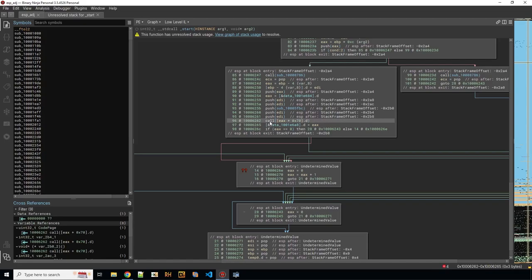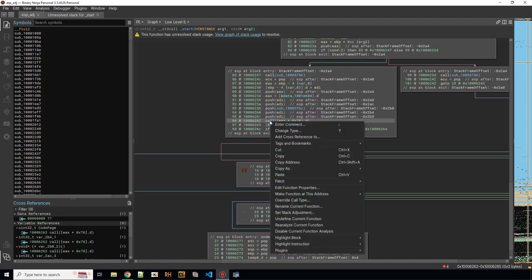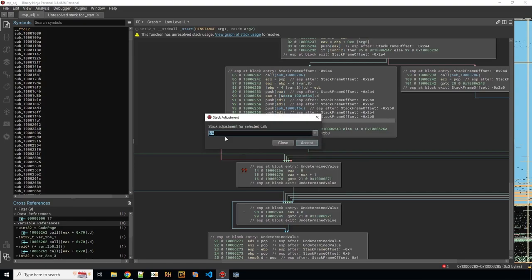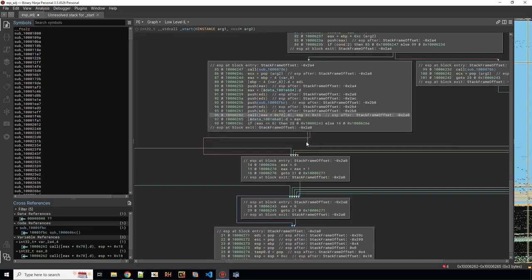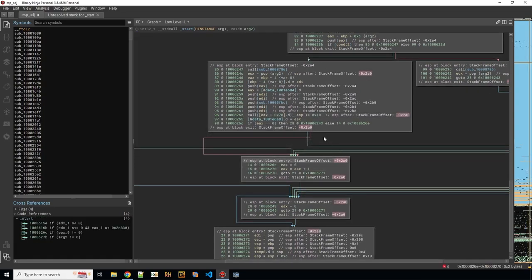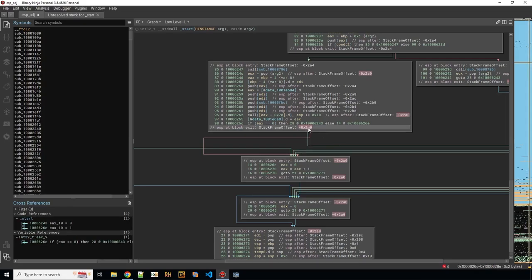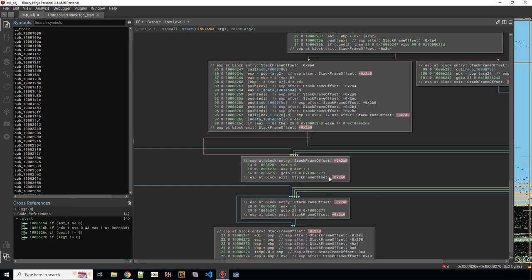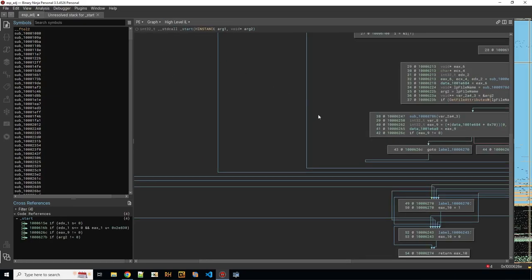So we gonna mark this call. Go right click. Set stack adjustment and say 24. Press accept. And now we see that this has been resolved. Now we have also minus 2A0. And this aligns with all of the rest. So let's go to the high level IL.